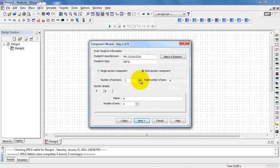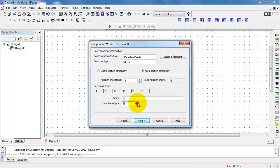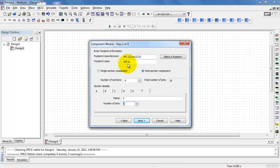This is a multi-section component. It has a total of five transistors, but I'm actually going to add a sixth section to account for the substrate pin. Each of the transistors has three pins, so I'll do that for the first five sections. Then for the last section, I'll change that to only one pin, for a total of 16 pins to match the DIP16 package.